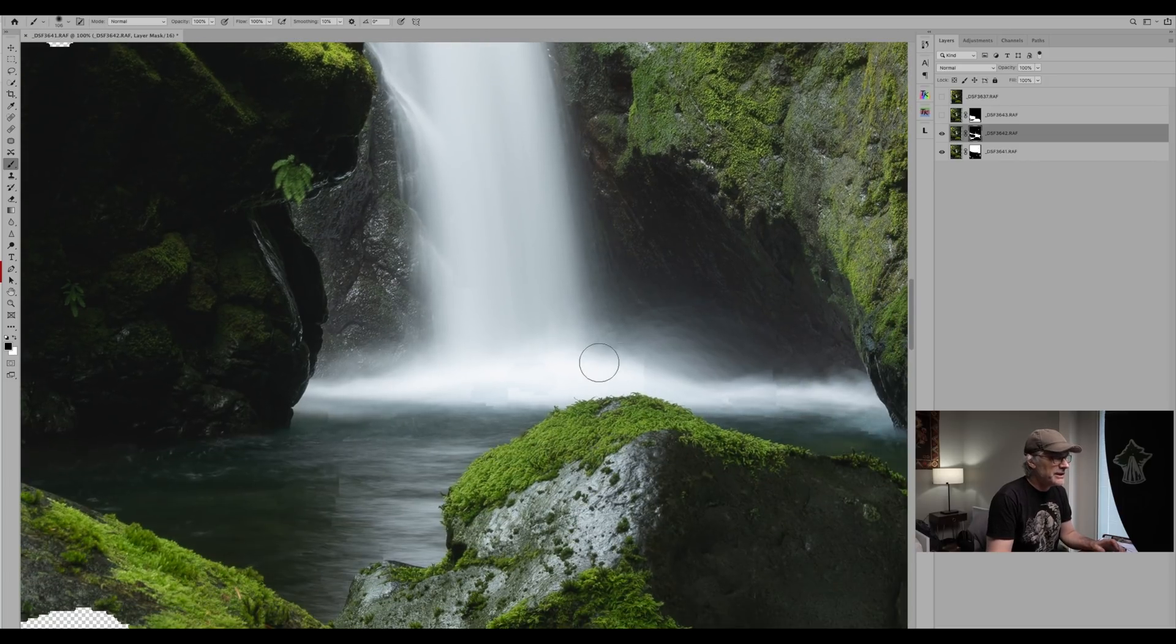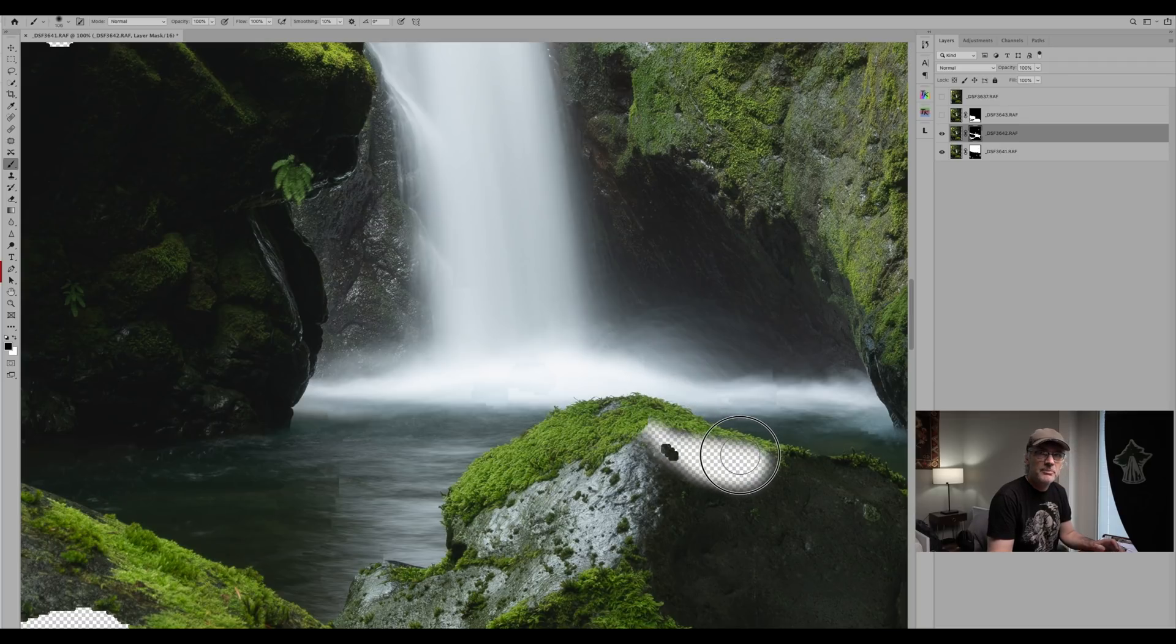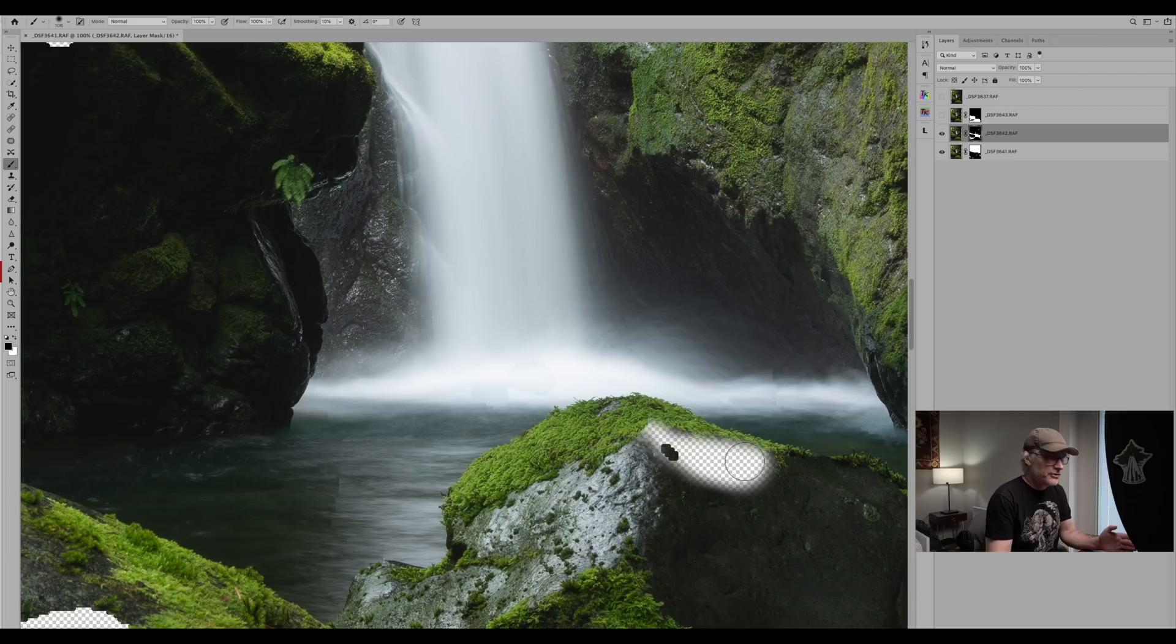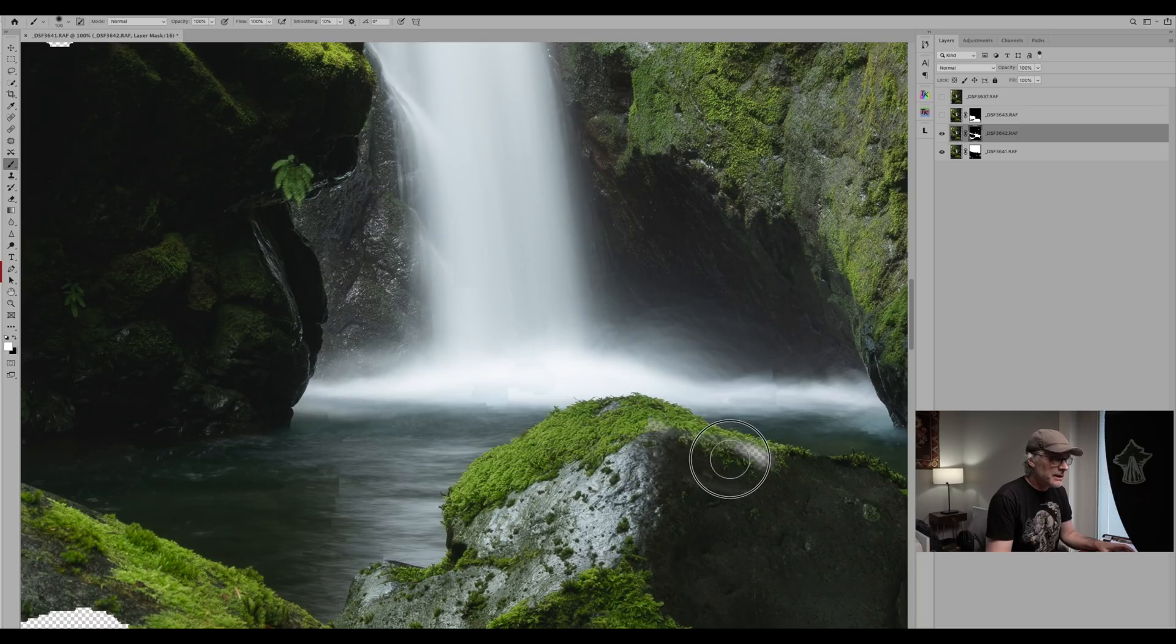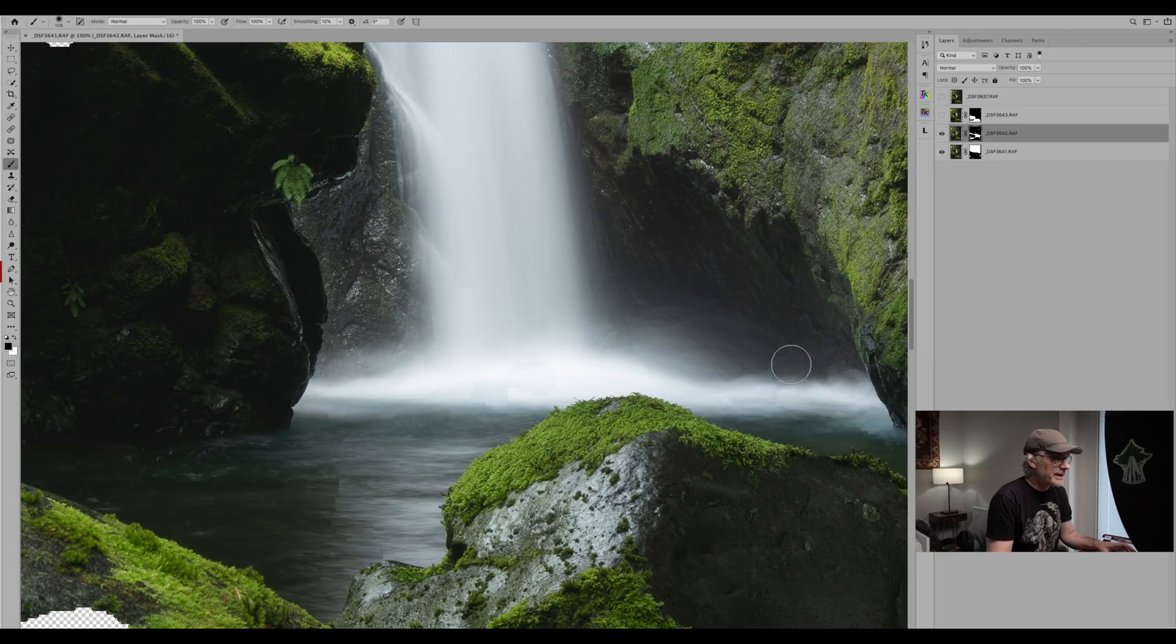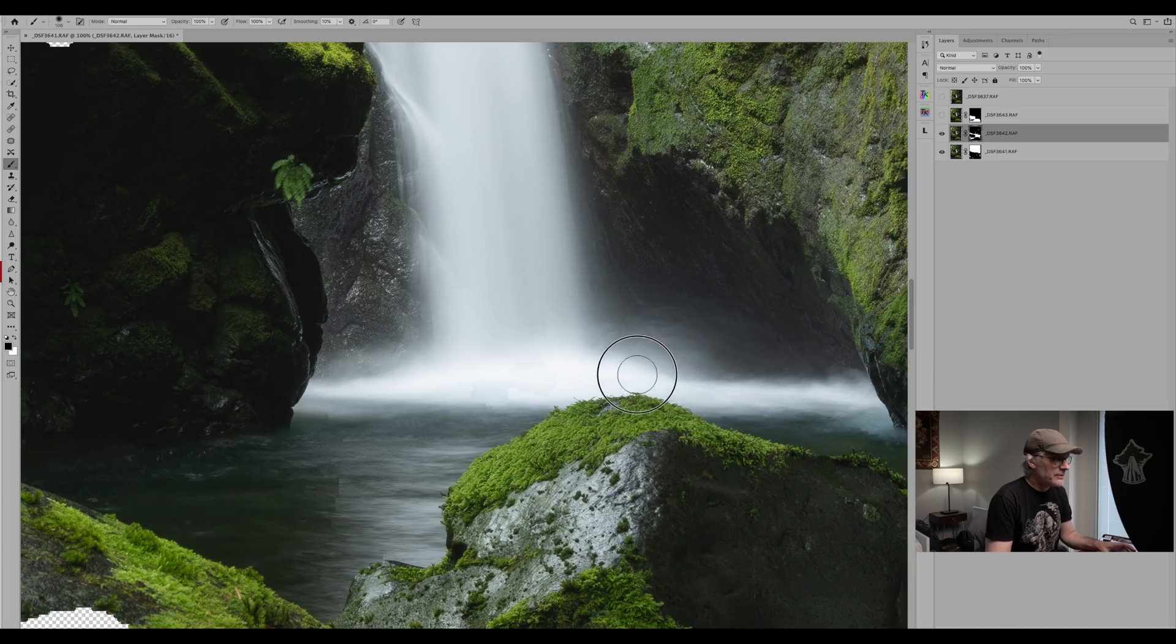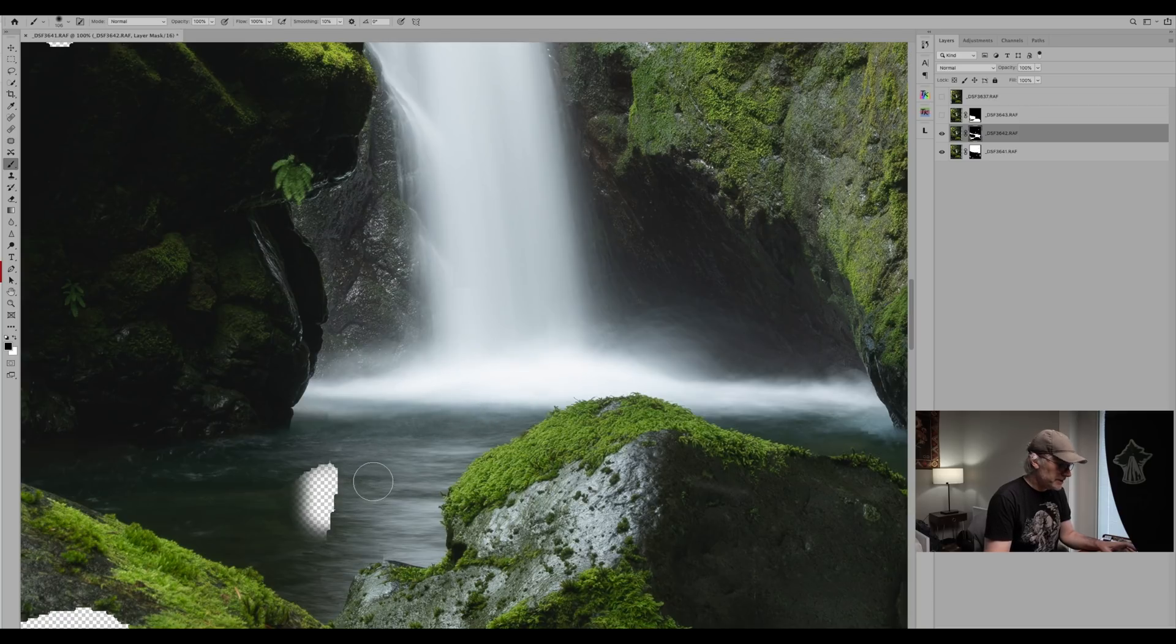Now this section here you have to be careful because if we go over here you'll start getting rid of parts that you don't want to. If you do this then just push X again so the paint is white and just paint it back in. So what we want to do here is make sure that it's black and we just make sure that we go around this rock here so we're not overlapping.